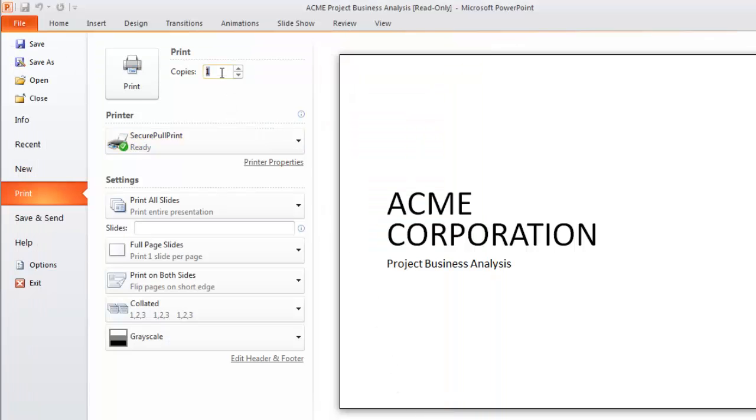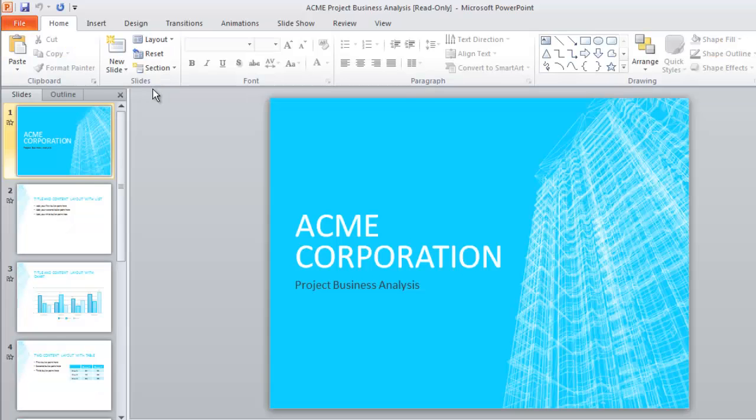She changes the number of copies to seven and clicks on the Print button within PowerPoint, and her job is sent over to that printer queue.